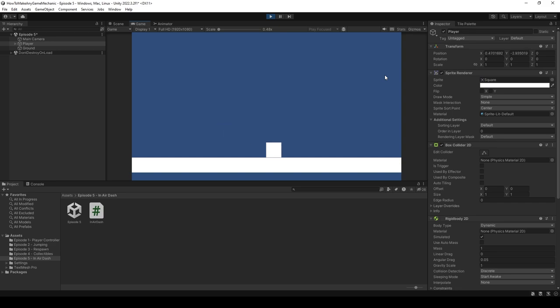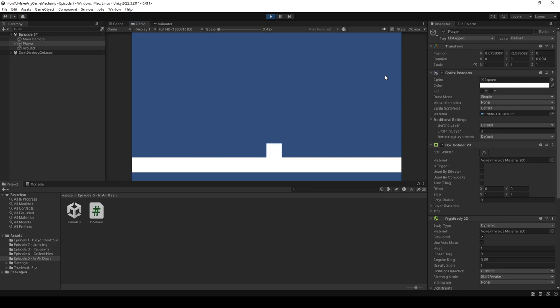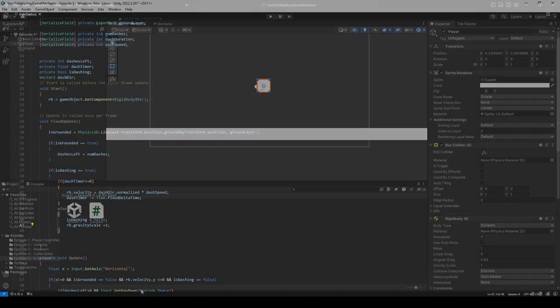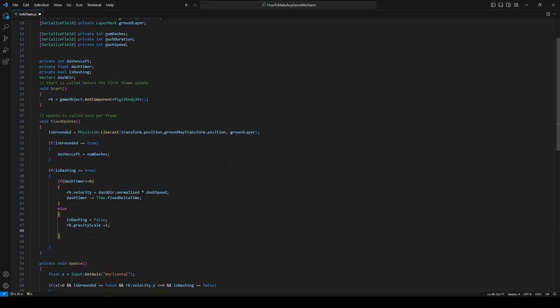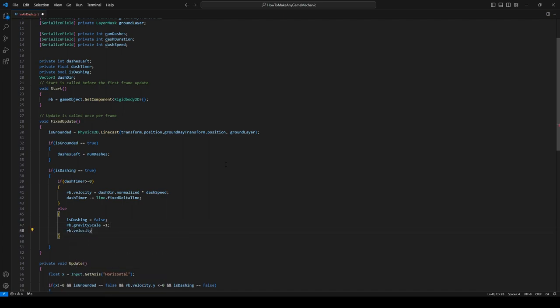This will especially be useful in something like a metroidvania where you can only get to certain locations based upon an ability like the dash we just created. So let's head back into Unity.